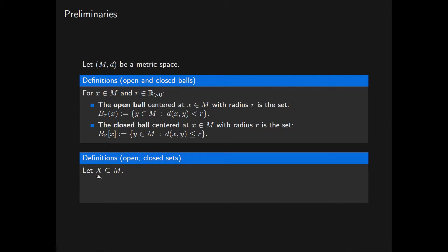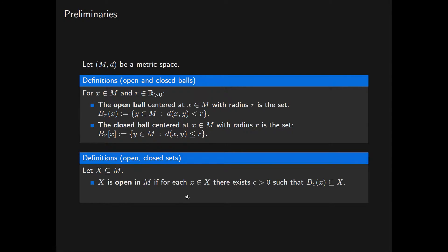Suppose X is a subset of the metric space M. We say that X is open in M if, for each point X in the subset X, there is a positive real number epsilon such that the open ball of radius epsilon centred at the point X is completely contained in the subset X.